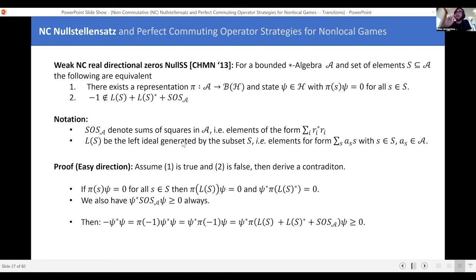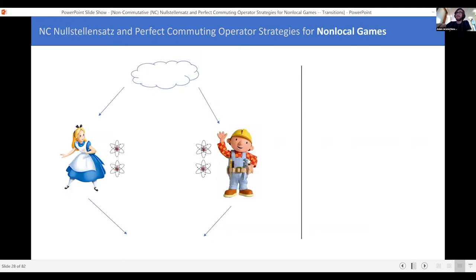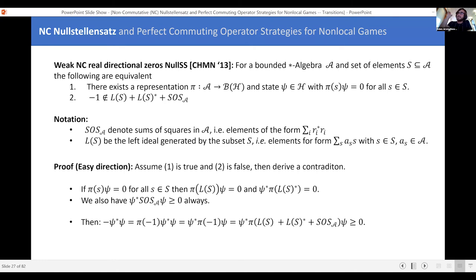Hopefully people just have a general sense for this statement, and maybe a sense that it's something useful for talking about eigenvalue problems in physics, computer science, or quantum information. Now's a great time to ask questions on the Nullstellensatz end if you have them, because we're about to switch gears and talk about non-local games, then smush everything together.